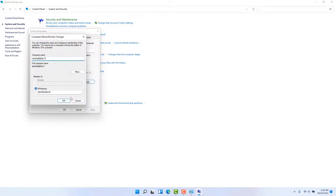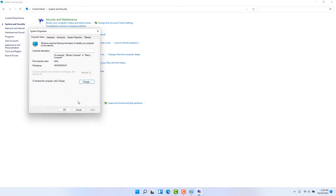After typing the new name, simply click OK and a pop-up will appear asking you to restart your PC. After restarting, you will see your new computer name appear in Windows 11.